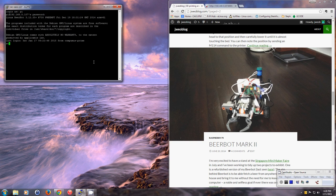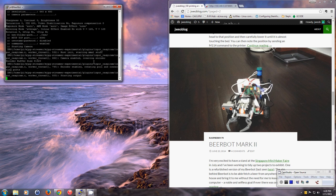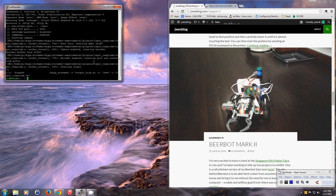Now I need to start the video streaming, which is using MJPEG streamer. So I'm going to start that and then I'm going to run it in the background.